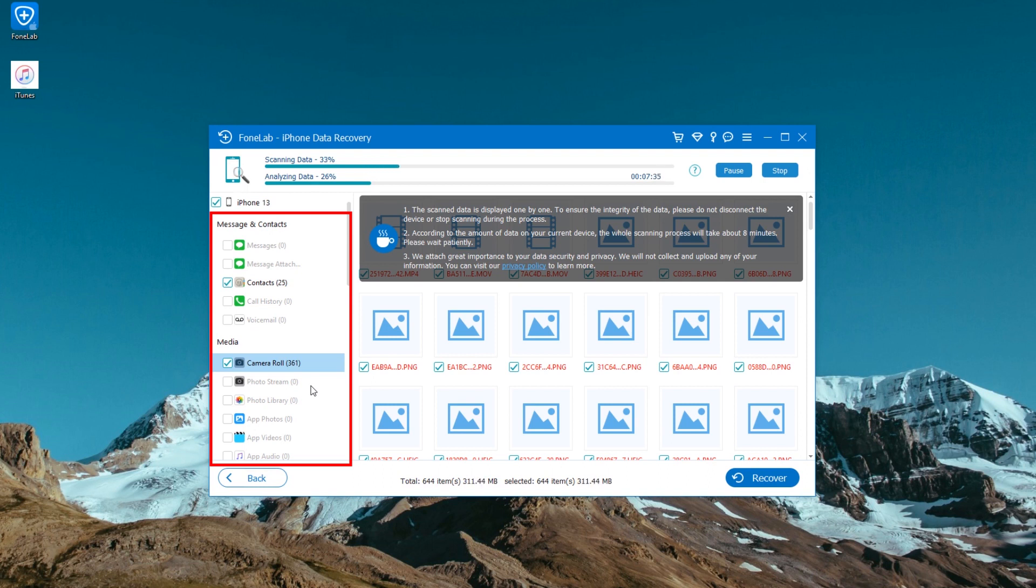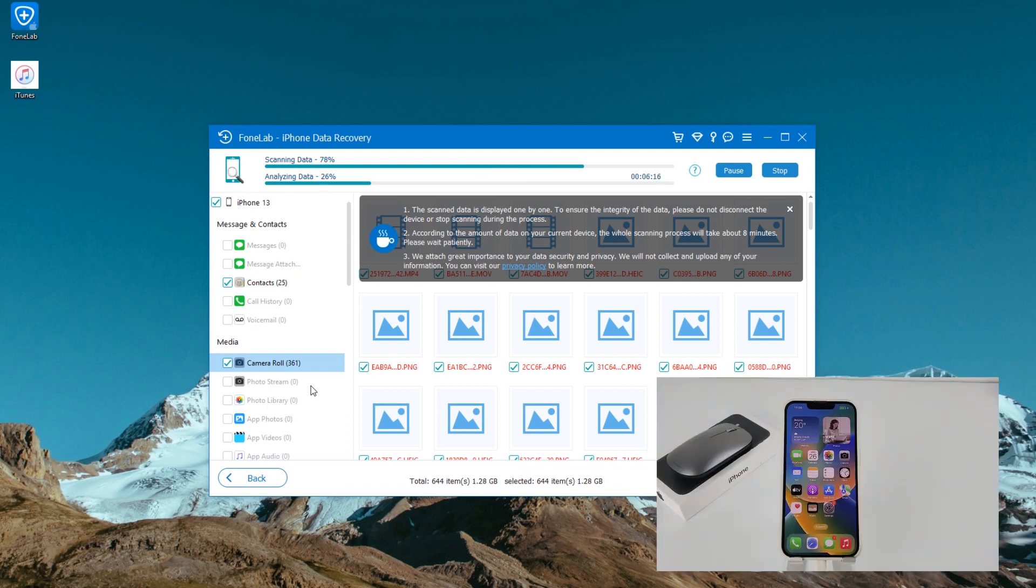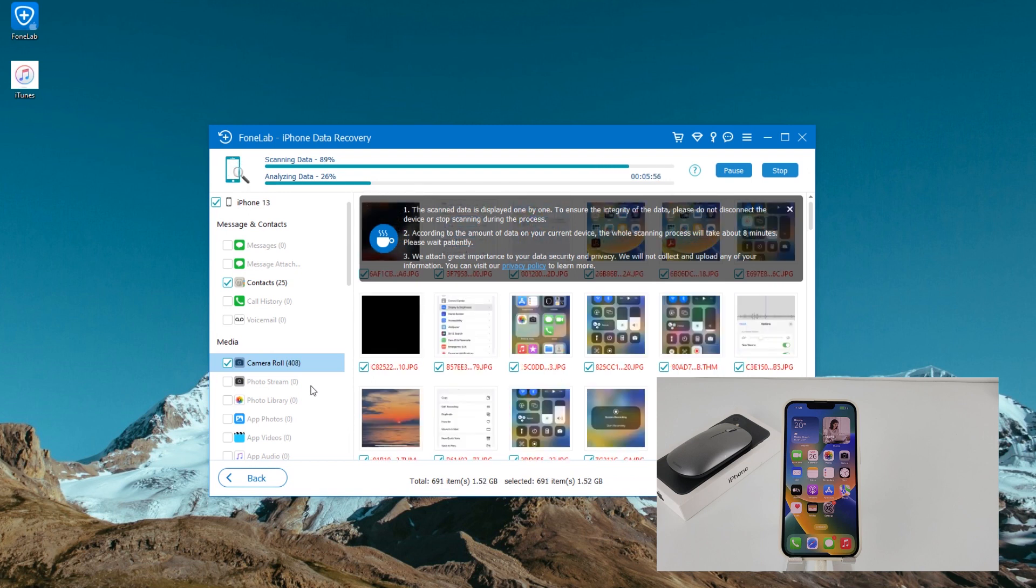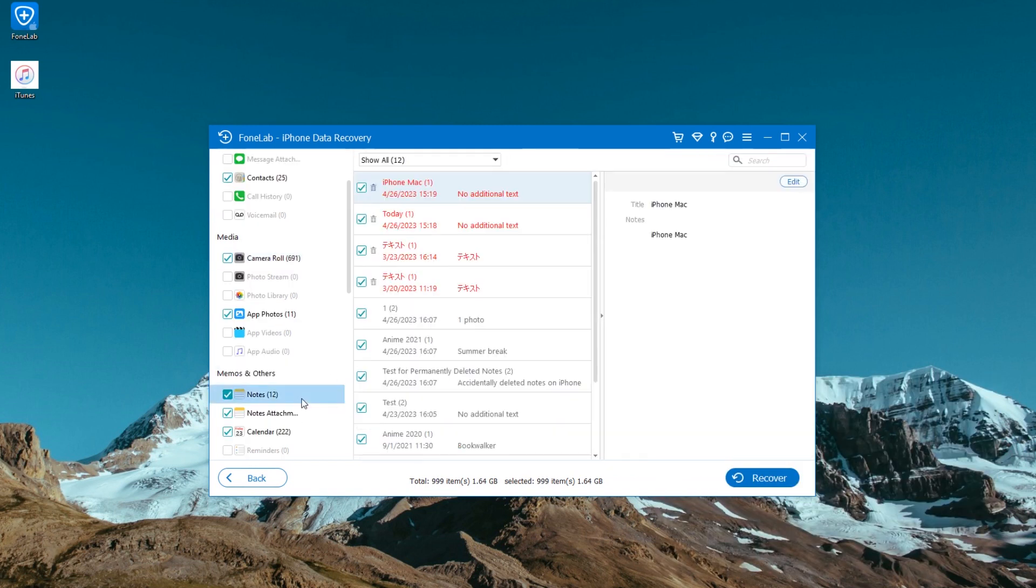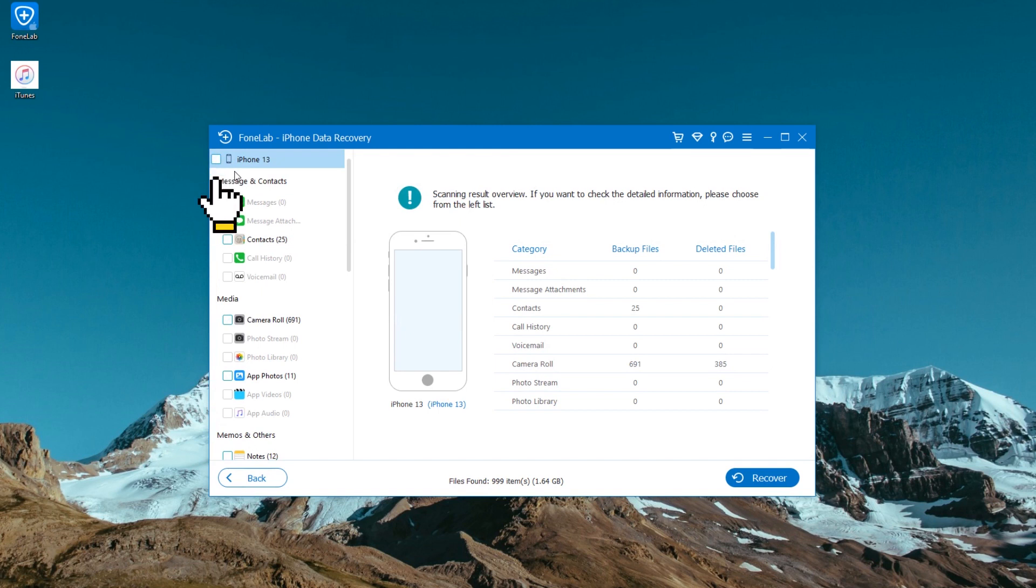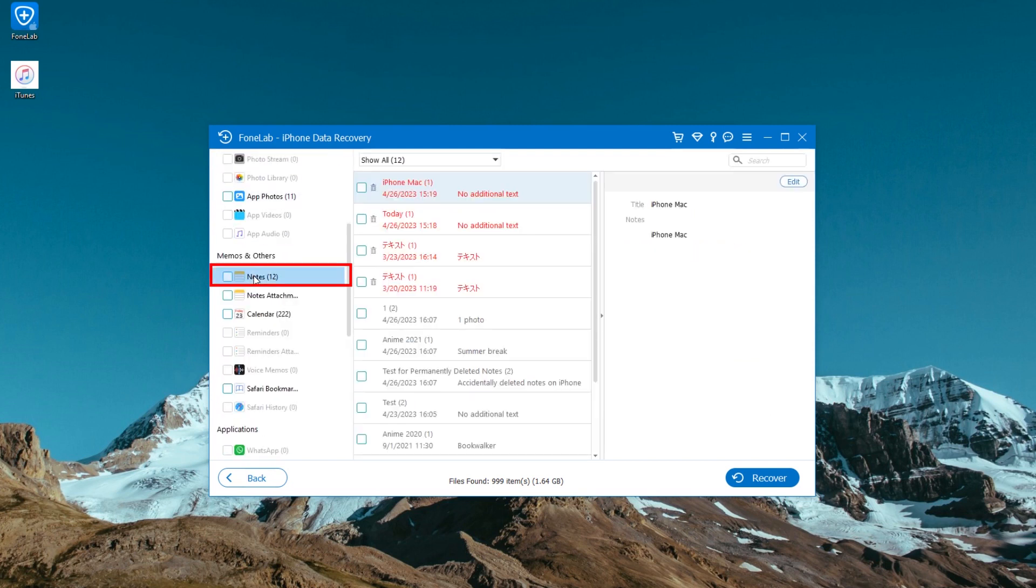The scanning process will take some time to finish if you have large amount of data on your device. Don't disconnect the device during the process. After the scan is finished, deselect the checkbox next to your iPhone at the top left corner of the interface if you don't want to recover all files. To retrieve notes, click notes category from the left column.